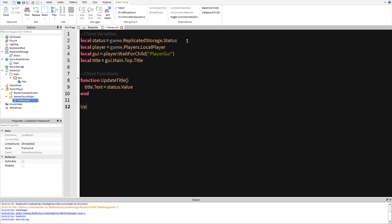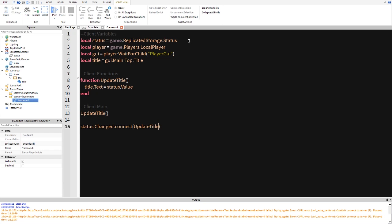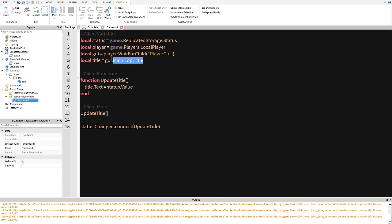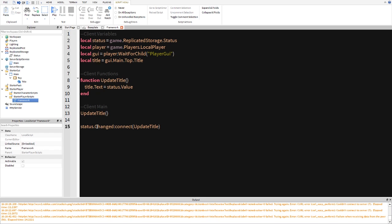So we're going to call the update title and we're going to create another one, a client main. And then we're going to call the function and then we're going to create a new line here this is going to be status.changed connect and update title. And that's pretty much all of it. So what we're doing is we're setting a variable for status and then we're getting the local player or our player. Then we're getting our player's GUI. We're going to find the title or our text label and then we're going to set a function called update title. So it will change the text equal to status's value. And then we're going to call that first so we can get what it's equal to and then we're going to get status.changed connect update title so every time status's value is changed or anything on status that changed, it will set our text to the value of status.